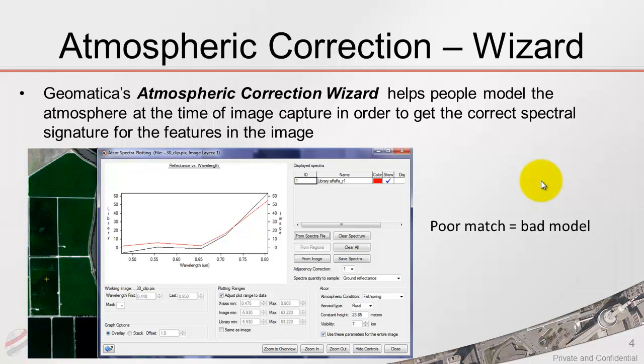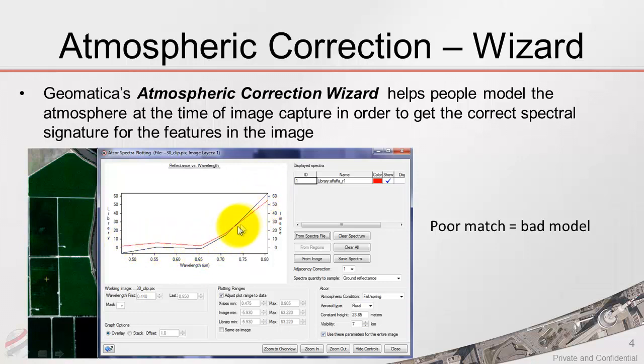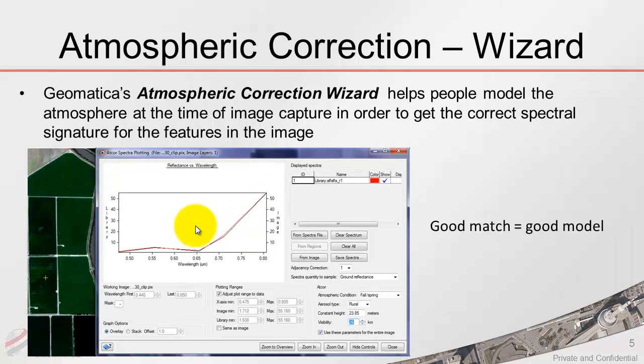This is an example of our image signature based on certain atmospheric parameters compared to a spectral or library signature that would be associated to that feature. We can see here is a bad match, which means we have a bad model.